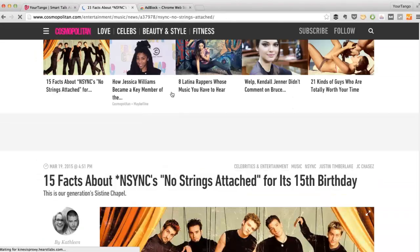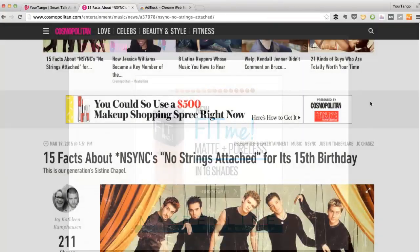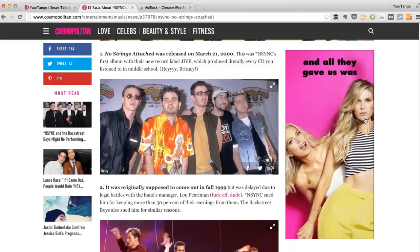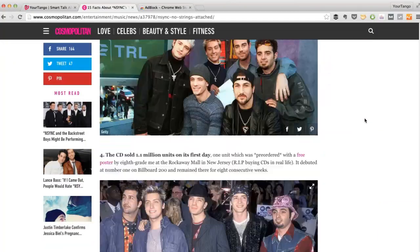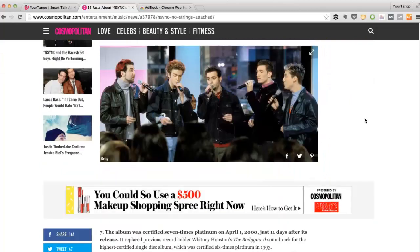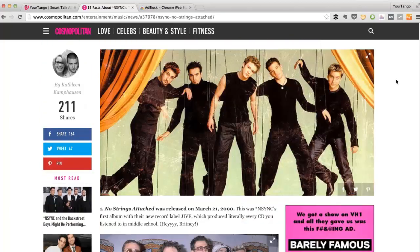Then I can just click 'exclude,' and now it's going to reload the page. Now I'm going to see all of Cosmos's ads. If I scroll down, I see an ad here, and I'm going to see several more. So that's how you can choose which sites you want to block ads for.